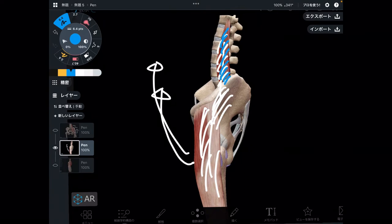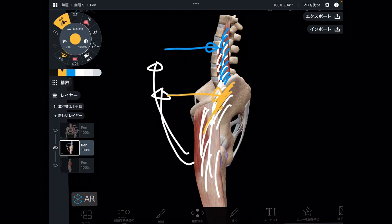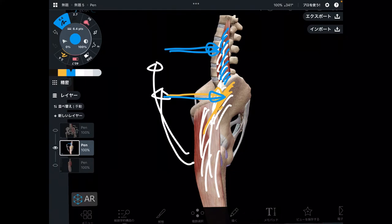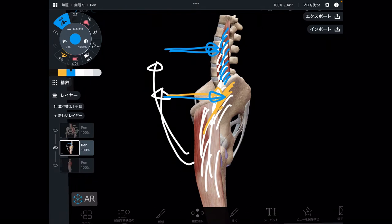Psoas and iliacus are very deep muscles. Psoas originates from the deep part of the abdomen — from the lumbar spine. Iliacus originates from the deep part of the pelvis. Because they are so deep, most people don't know there are such muscles deep to the pelvis and abdomen. How can you use these muscles if you don't know where they are?